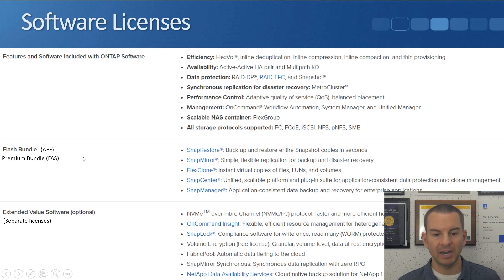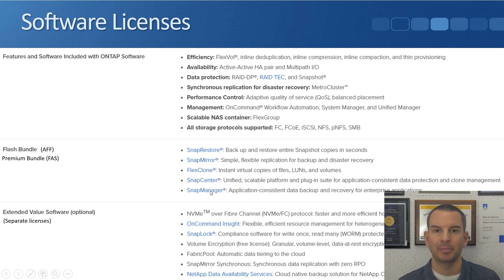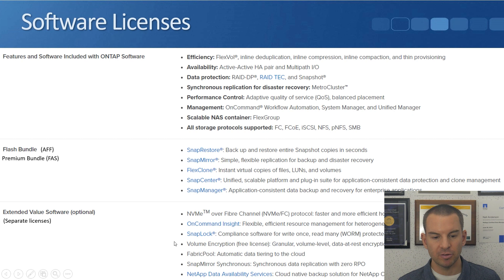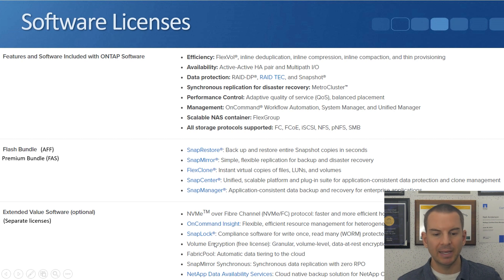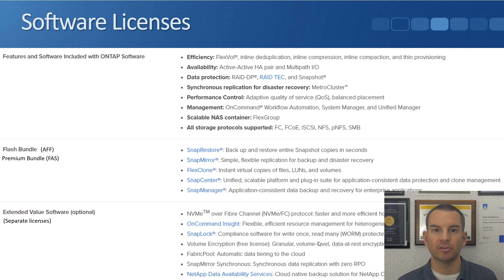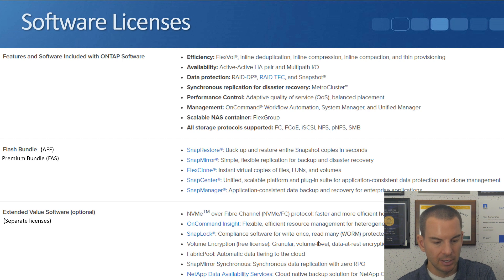So you buy this as a bundle and that gives you a license for SnapRestore, SnapMirror, FlexClone, SnapCenter, and SnapManager. And finally there's other features that you have to license separately. They're listed down here at the bottom. You can see this for yourself on the NetApp website. Let me show you that.